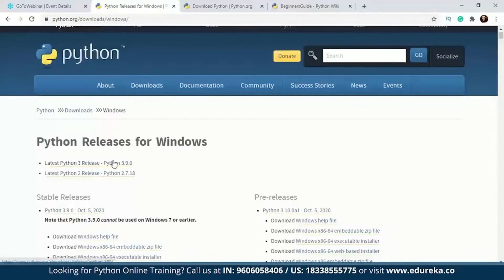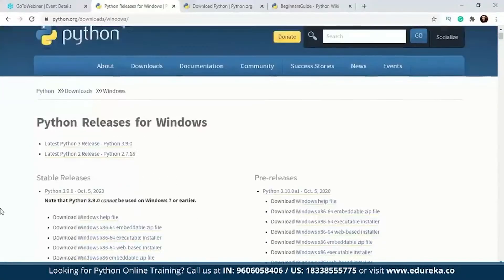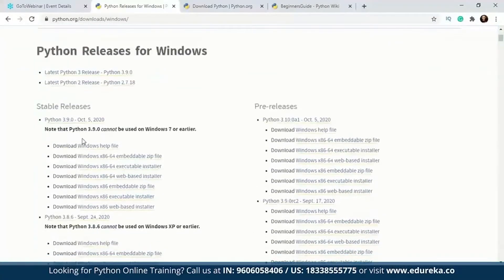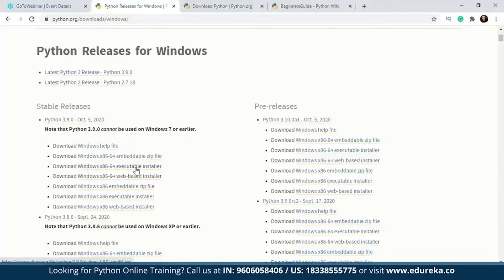The latest Python 3 release is Python 3.9.0 and the latest Python 2 release is Python 2.7.18. Whichever Python release you want, you can download it from here. After that, you'll need to look at all the downloadable files. There is an embeddable zip file, a web-based installer for 64-bit, and a 64-bit executable installer. You're going to have to download the executable installer if you want to install Python on your system.